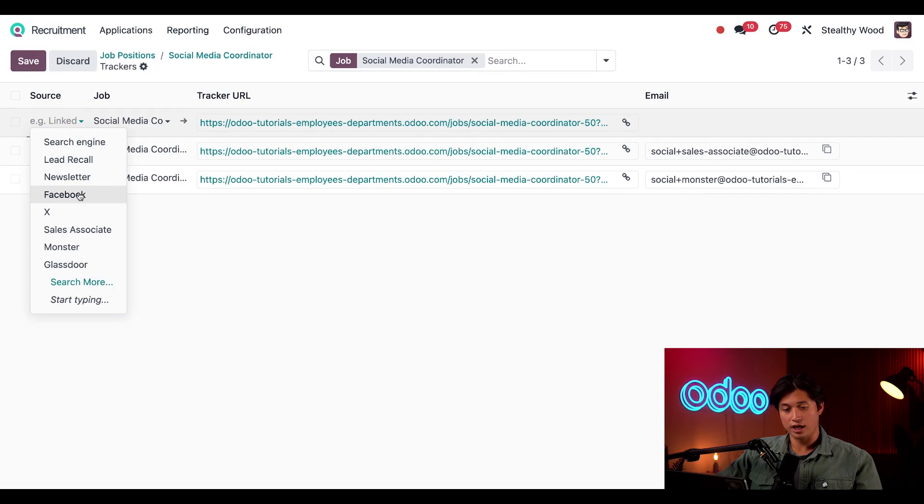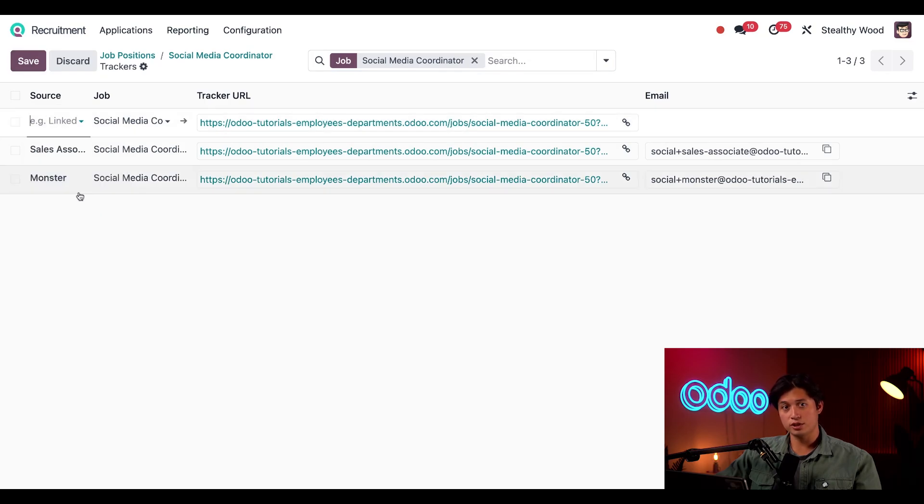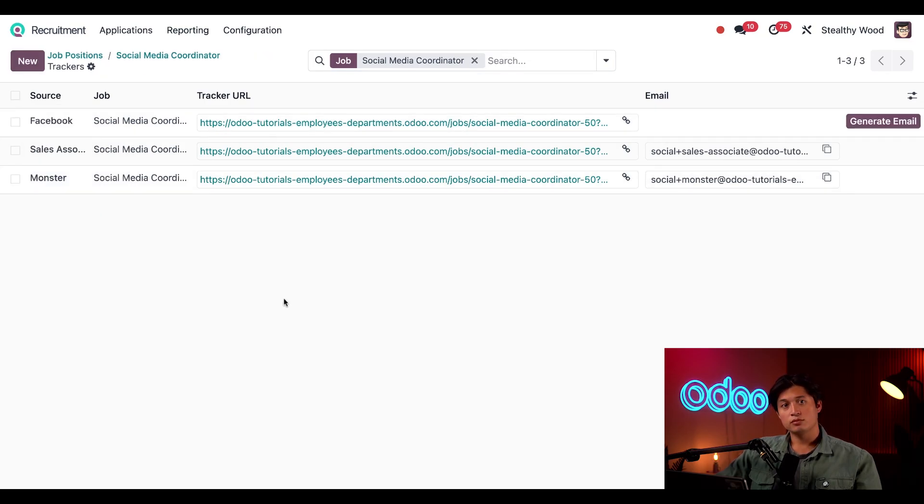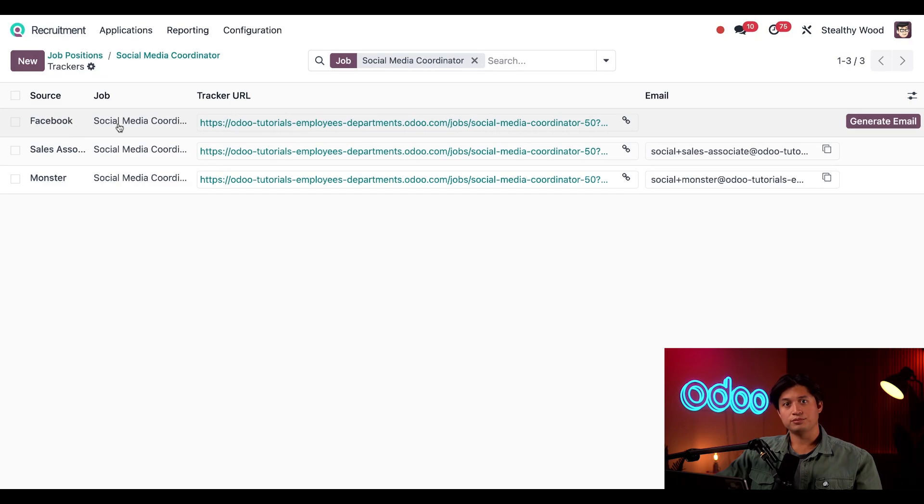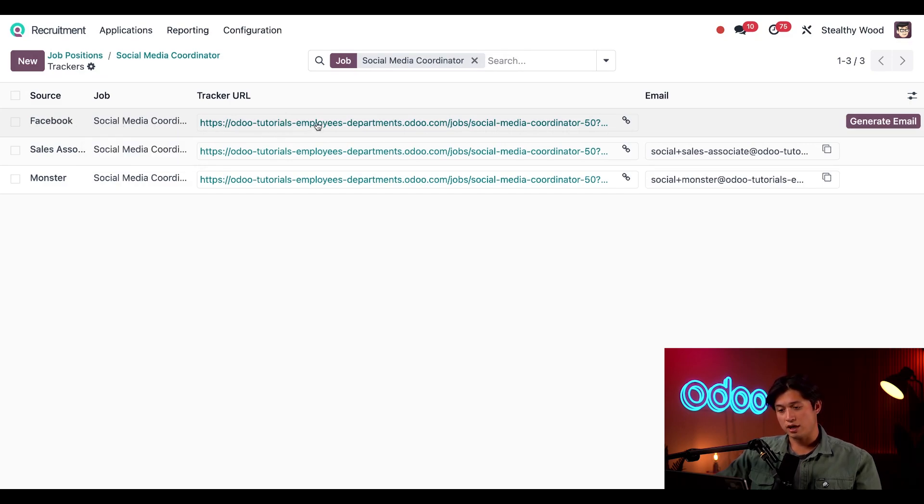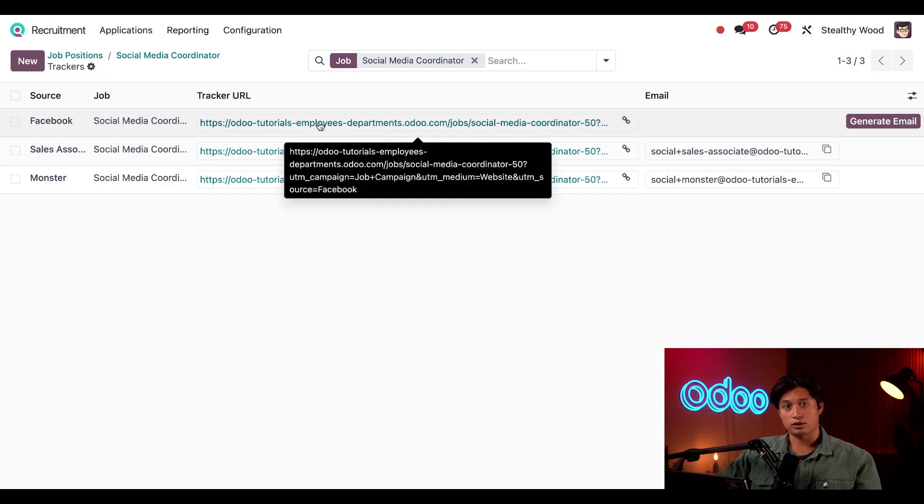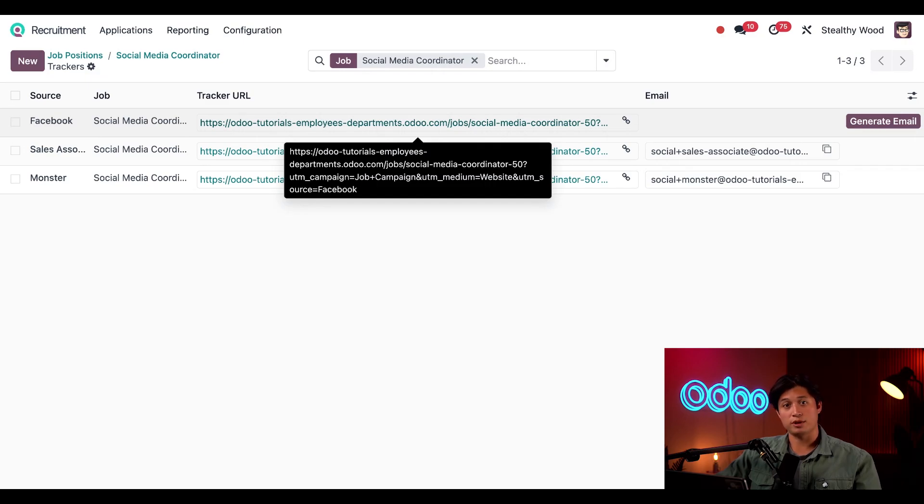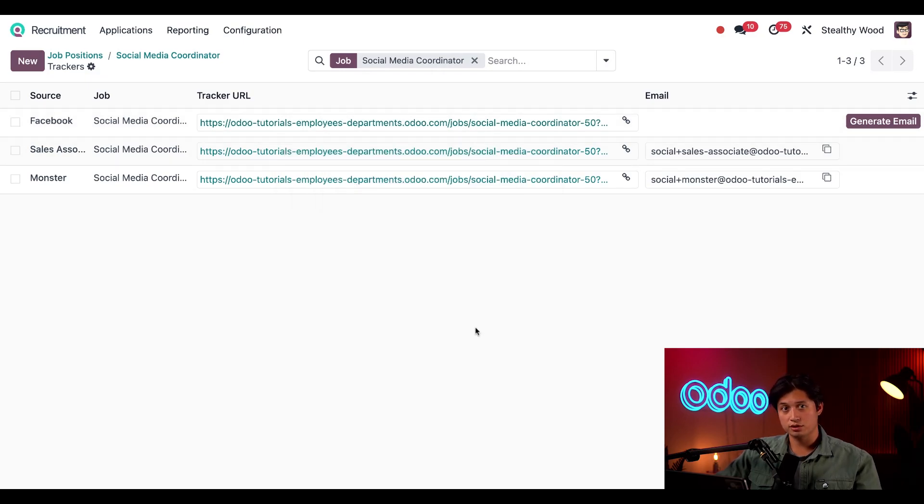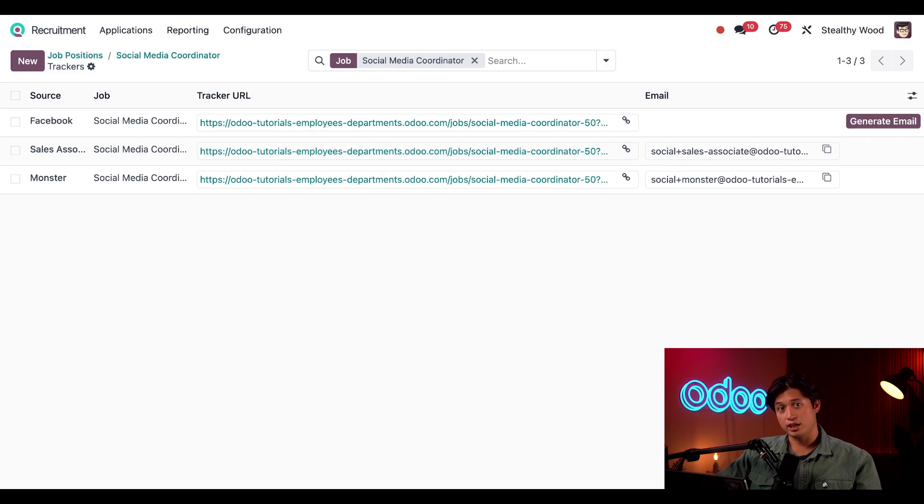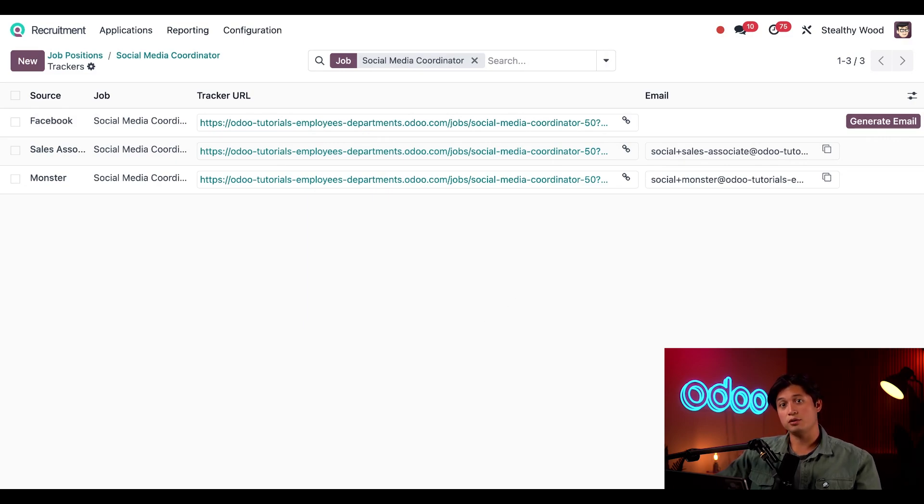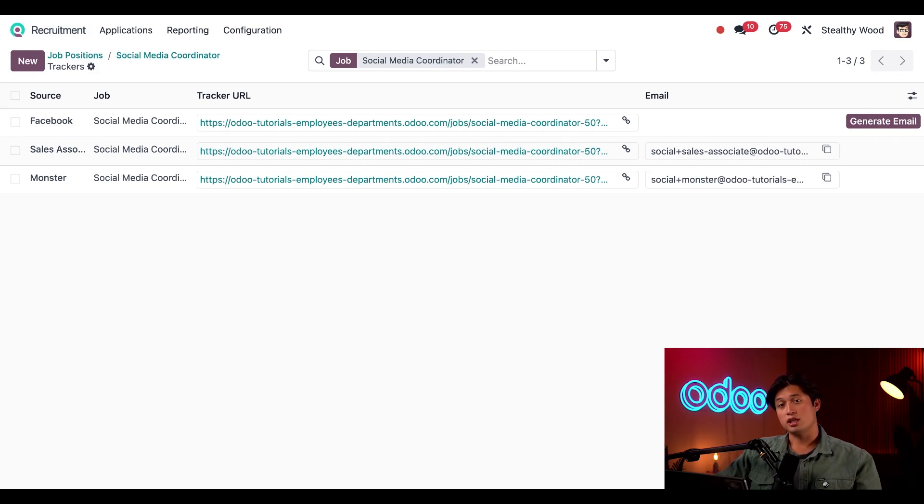To do that, all I have to do is click New in the upper left hand corner and a blank tracker line appears. For the source we're just going to enter Facebook. Then the job is pre-populated. The tracker URL is automatically created by Odoo for me to copy and paste into my Facebook post. Last I need to have my email field created so applicants can apply to the job using this email, and it will also tell me that they applied via Facebook.